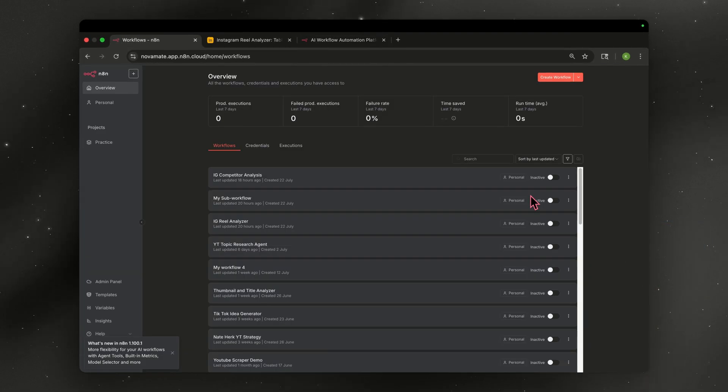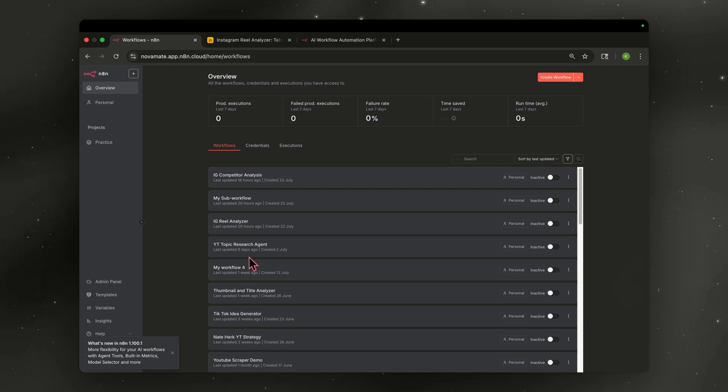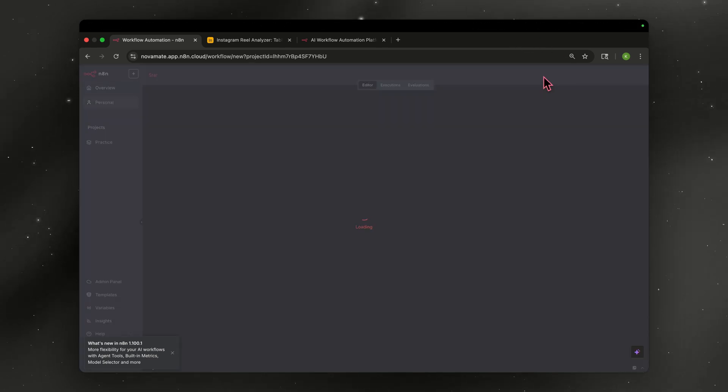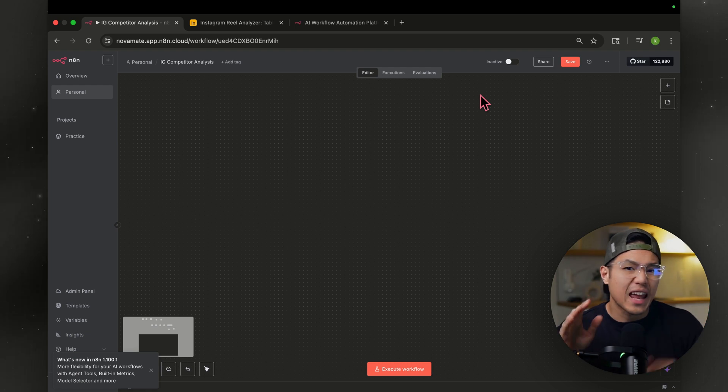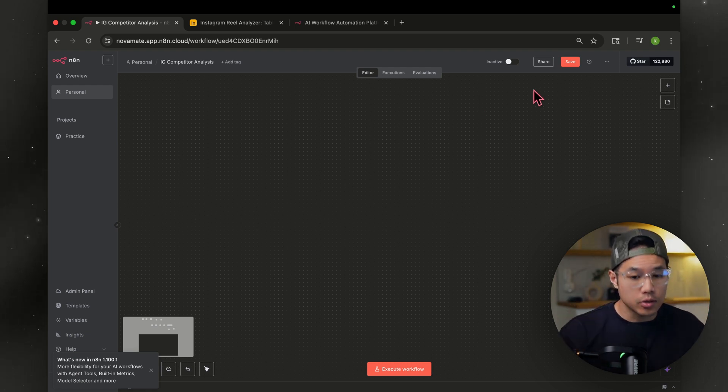Once that's done, you're going to go to your dashboard, and it's going to look something like this without all these workflows. Just go ahead and create a new workflow by clicking this orange button right here. I want this workflow to run every Sunday at midnight. To do that, we're going to hit the plus sign.